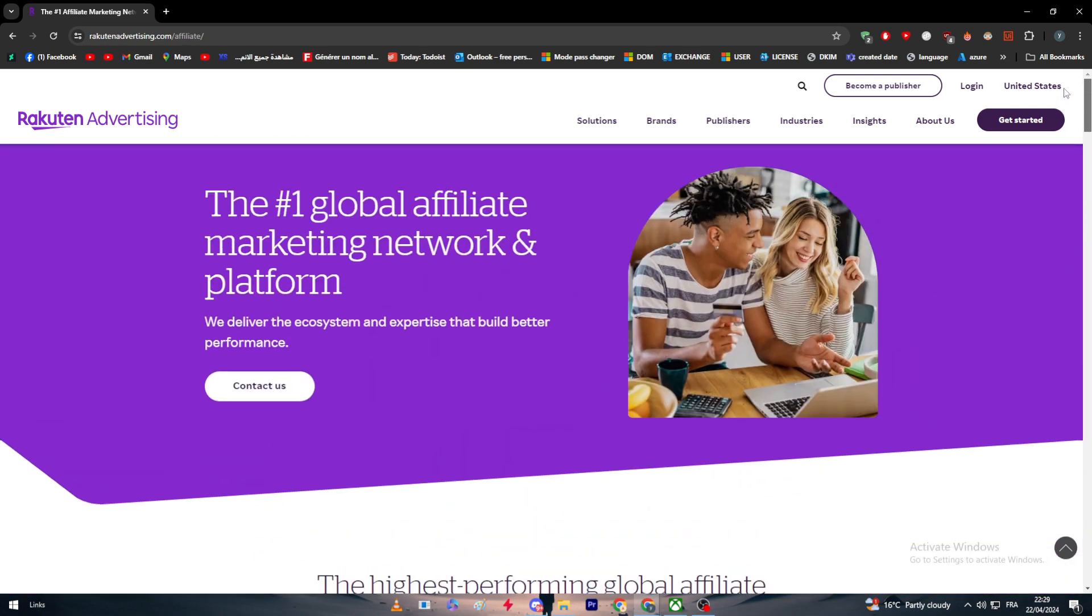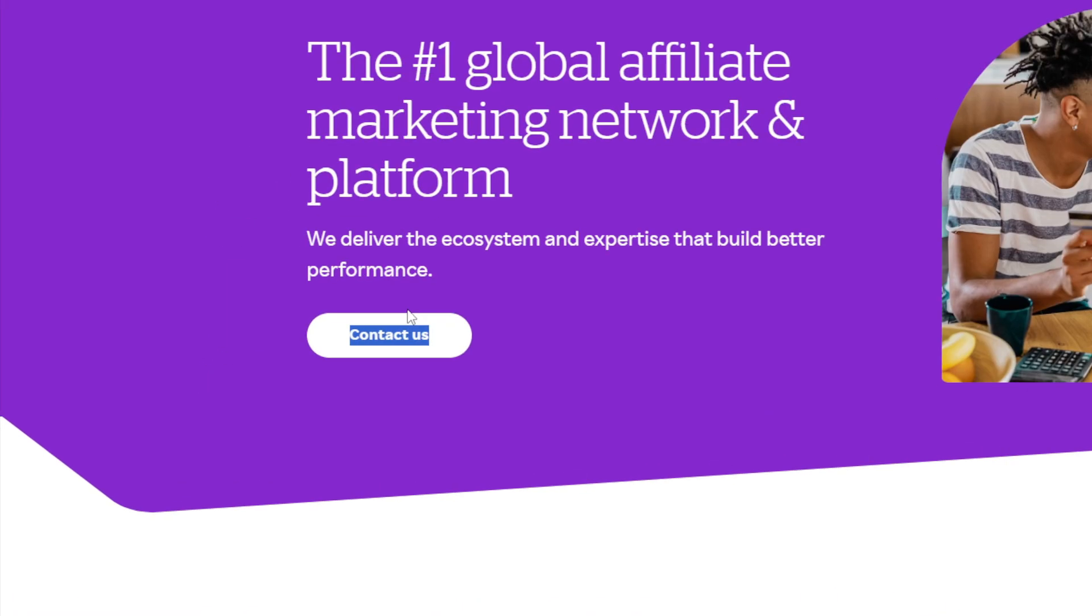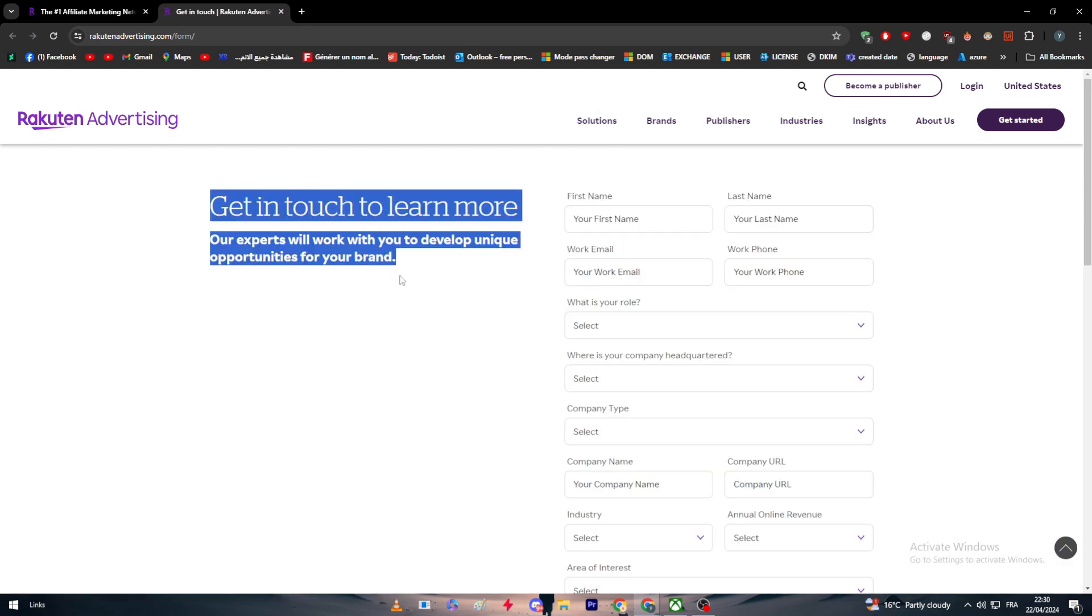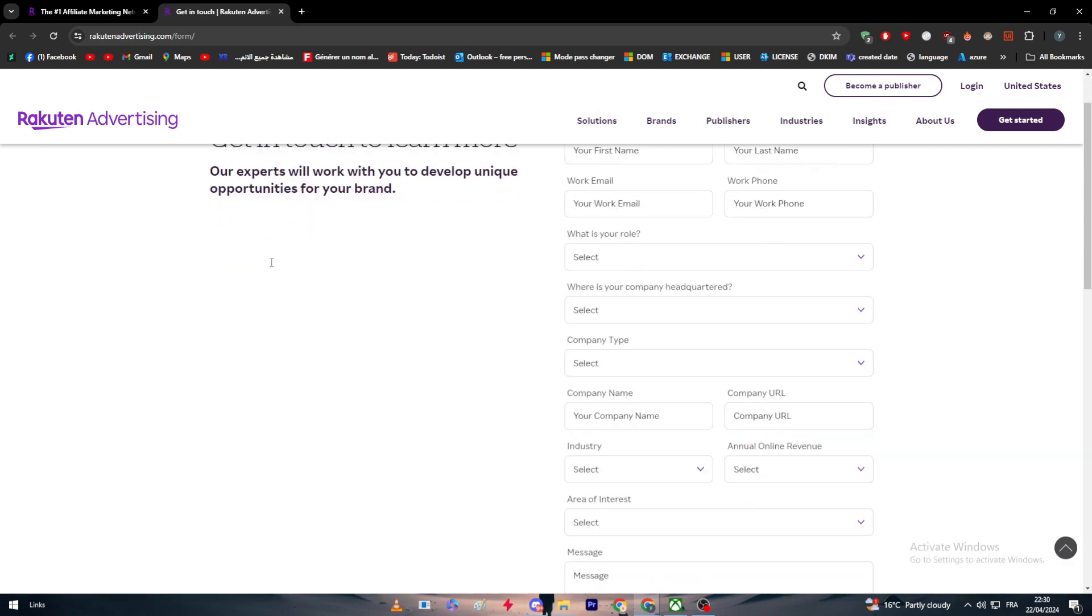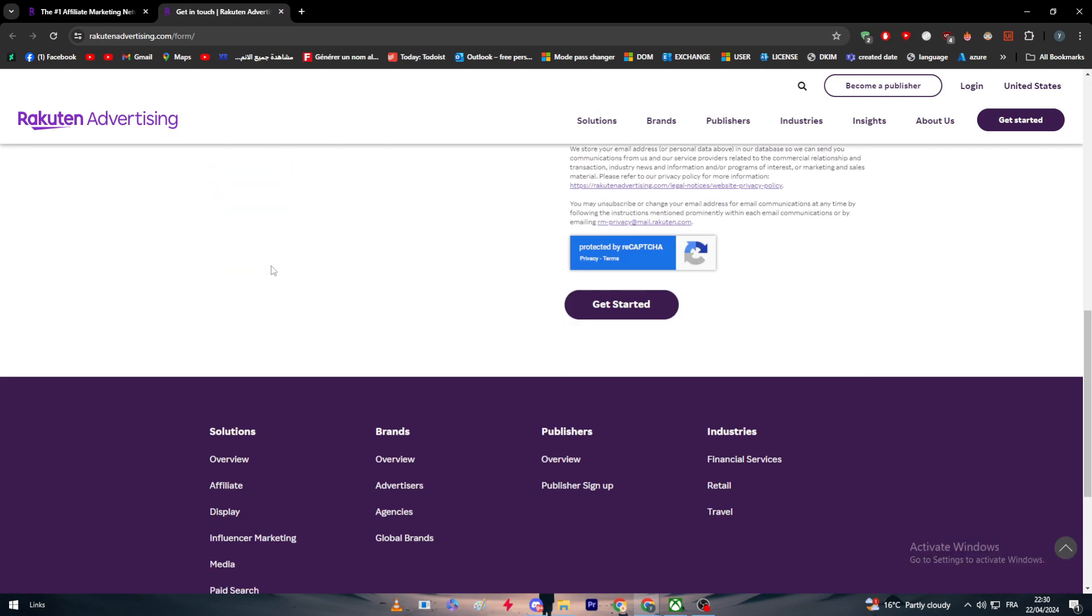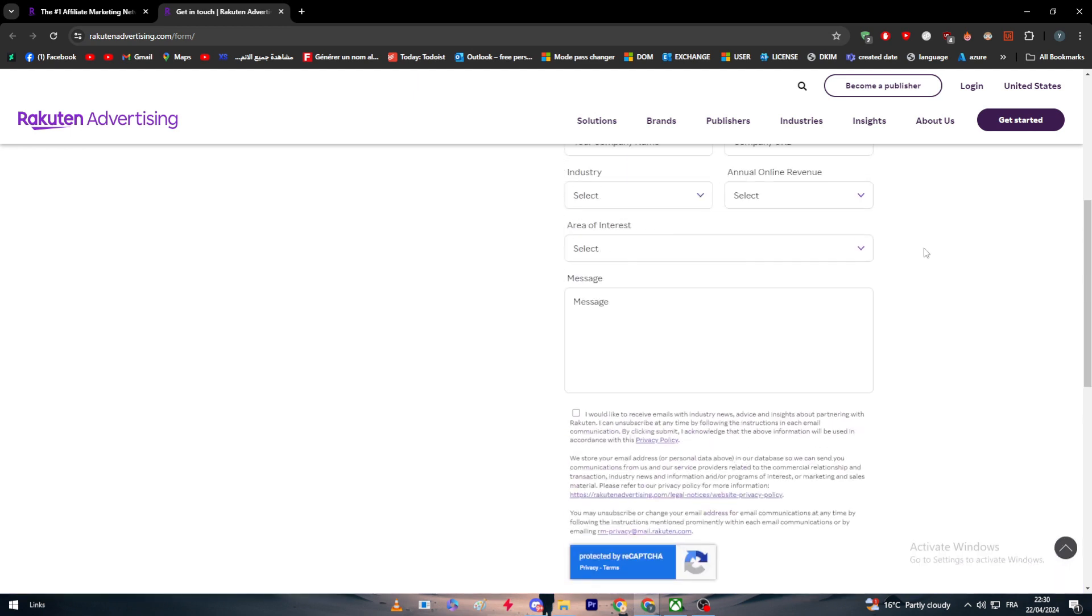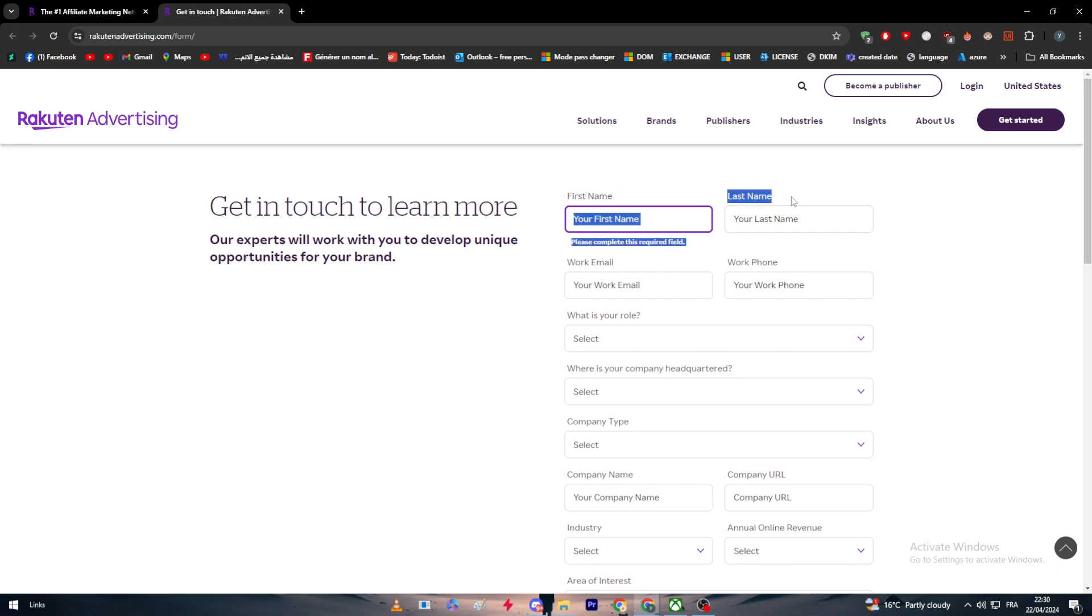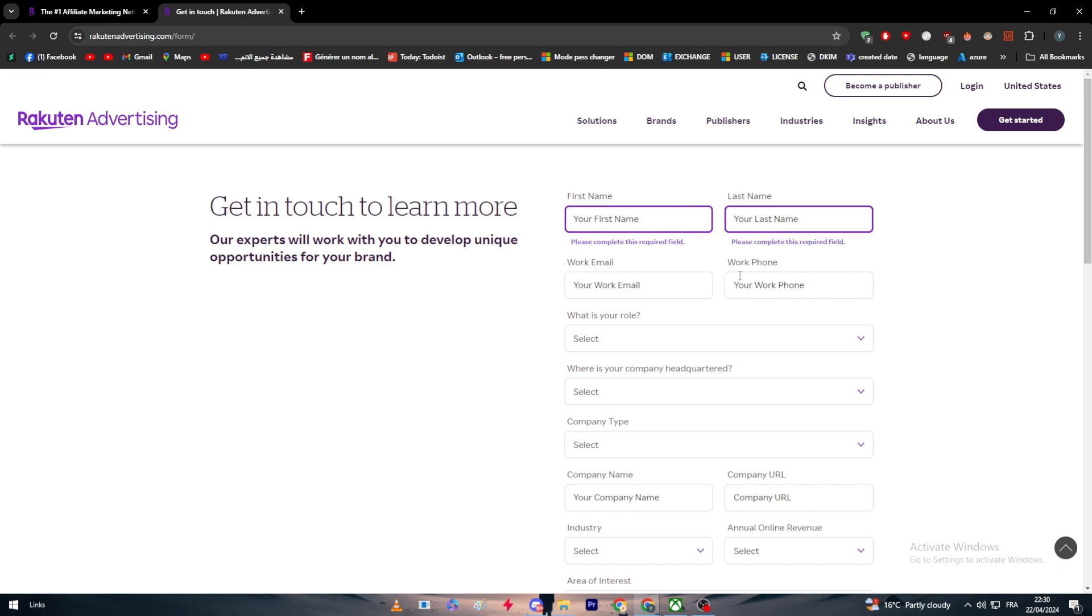If you want to become one of their affiliates, you can't just sign up or do anything like that. In fact, you have to contact them. Simply click right here and you can get in touch with them. What you'll have to do is fulfill this form right in front of us. They're going to get some information from you first to learn more about you and what are the benefits they might get from you. Starting with first name and last name, which are basics for any kind of form, then your work email and work phone where they can contact you.